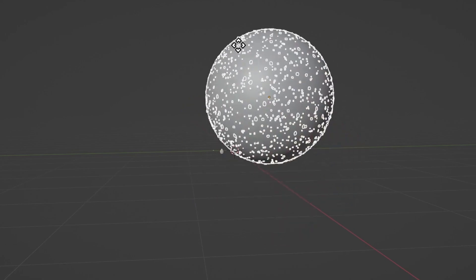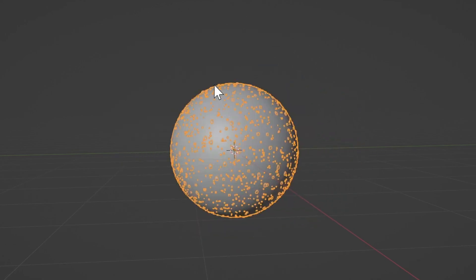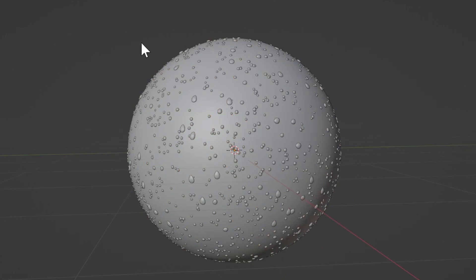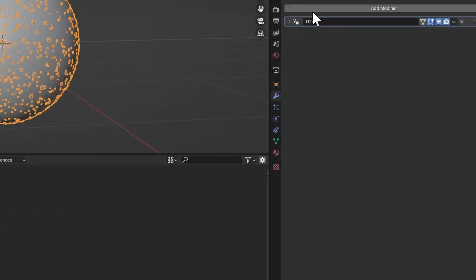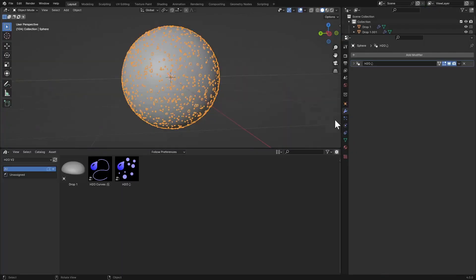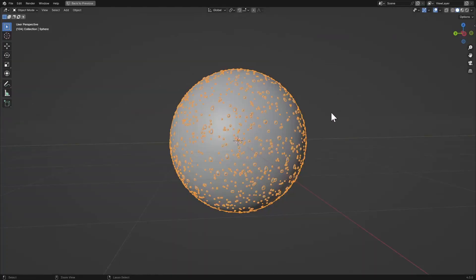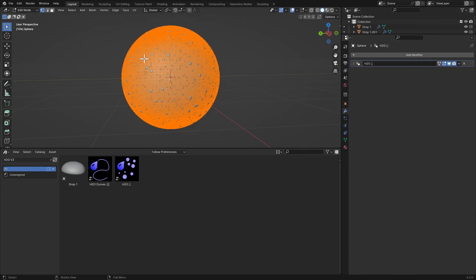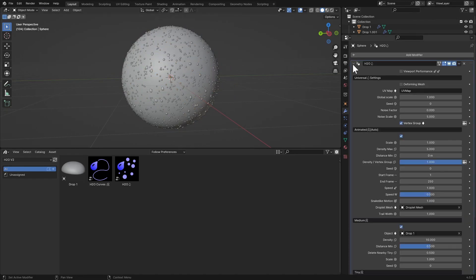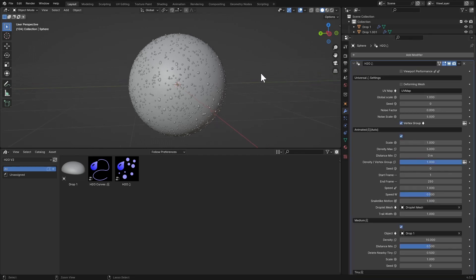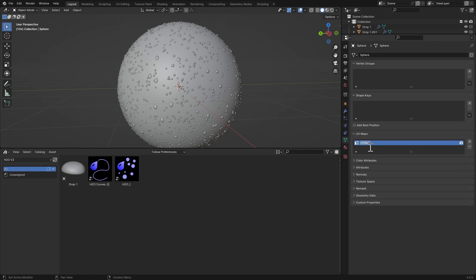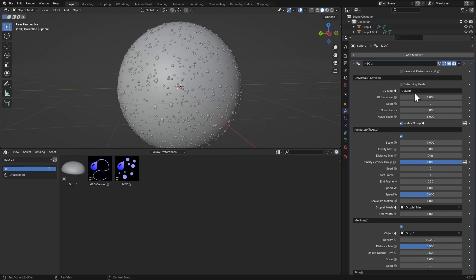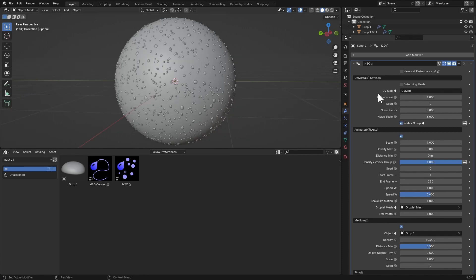If you animate an object and keyframe it, it is not deforming. If you scale it, it's not deforming. But if you give it a modifier like a Displace modifier, an armature controlling it, shape keys, or move it in Edit Mode — that is called deforming. If it's doing any of those things, it is a deforming mesh and you have to select a UV map from your object — copy the name and paste it into the field.